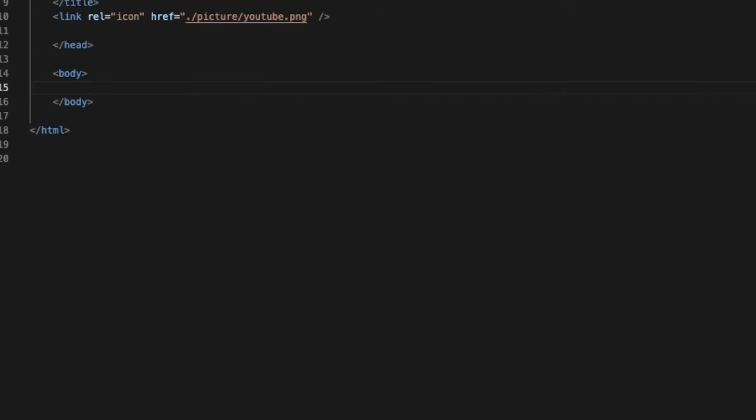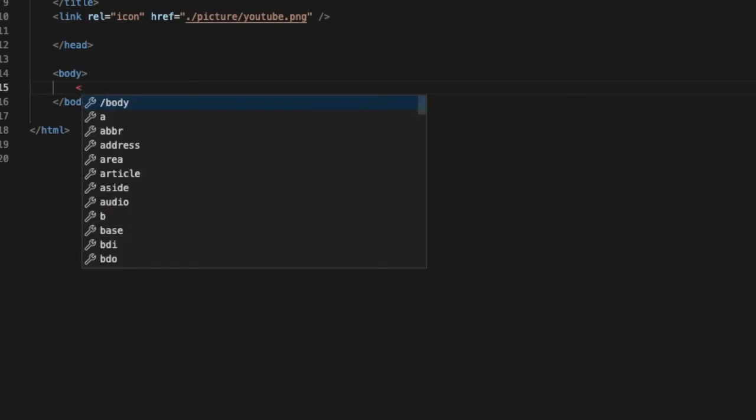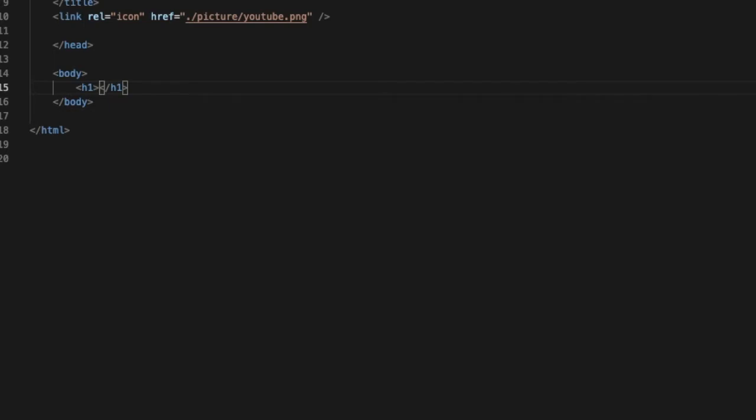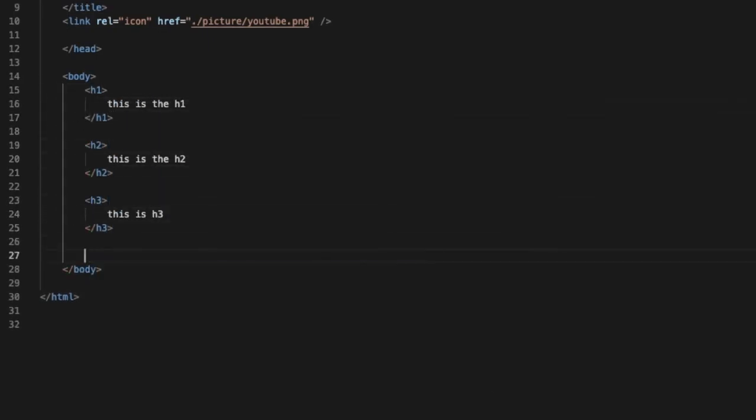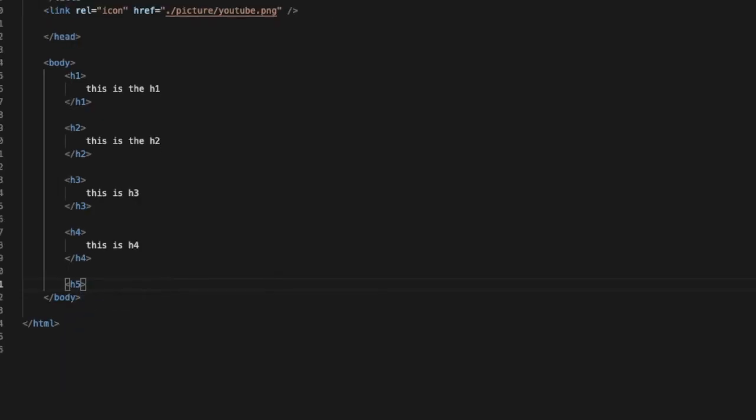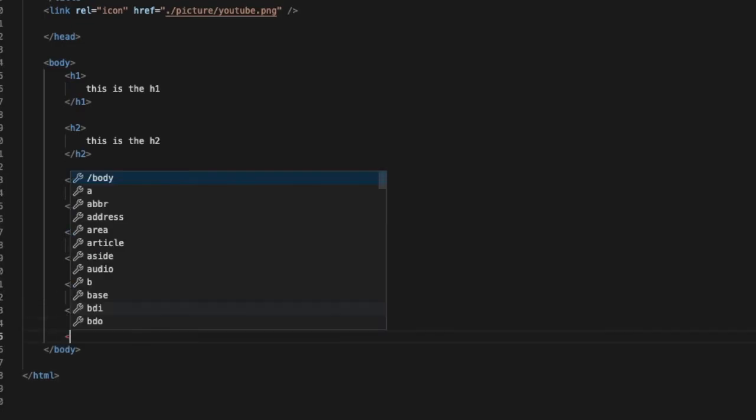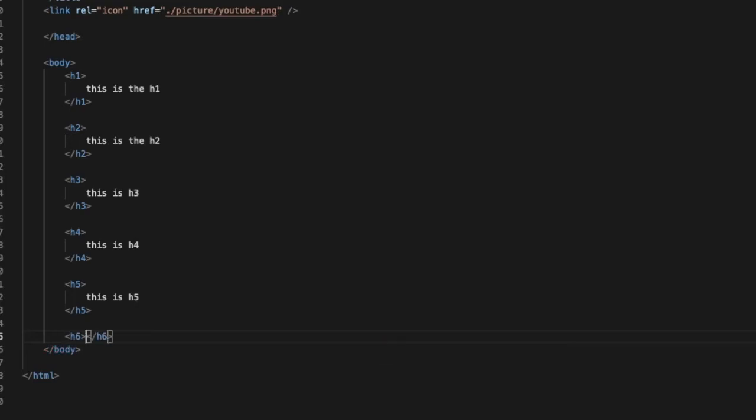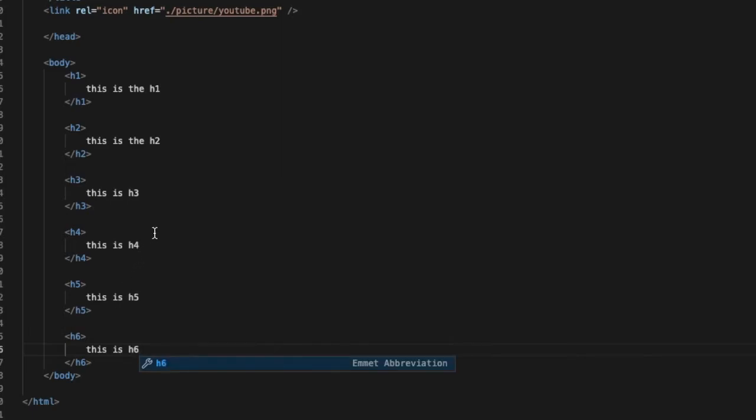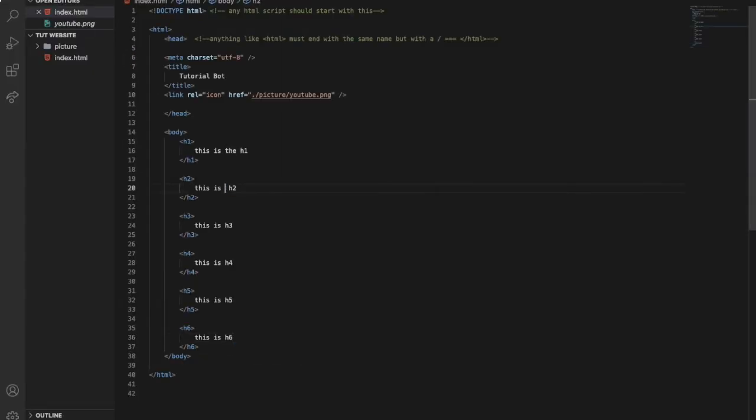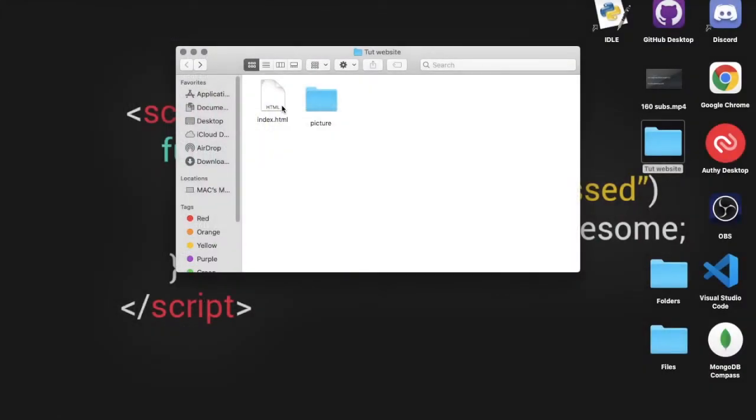Basically there is six fonts of the headers: there is h1, h2, h3, h4, h5, h6. Let me show you all of them. It will be h1 like that.